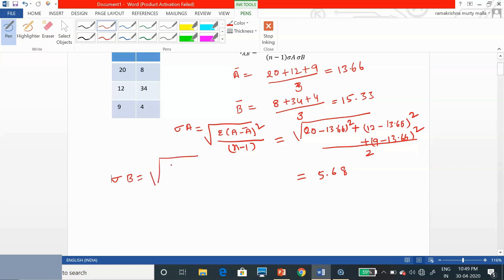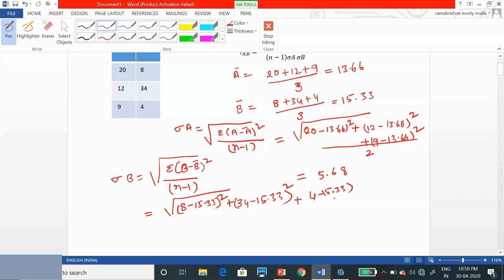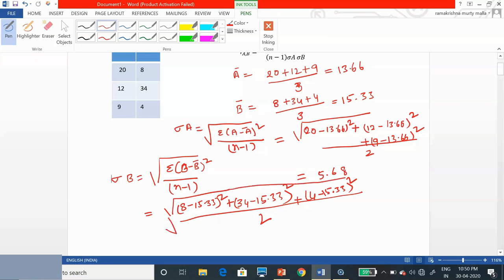Similarly, we find the standard deviation of B using the same equation: square root of (B minus B-bar) squared divided by N minus 1. Substituting: (8 minus 15.33) squared plus (34 minus 15.33) squared plus (4 minus 15.33) squared, all divided by 2 (since N minus 1 equals 2). Simplifying, sigma B equals 16.28.